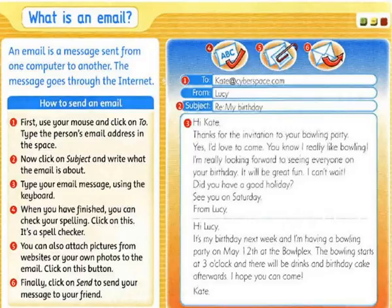Kate at cyberspace.com. Hi Kate. Thanks for the invitation to your bowling party. Yes, I'd love to come. You know I really like bowling. I'm really looking forward to seeing everyone on your birthday. It will be great fun. I can't wait.